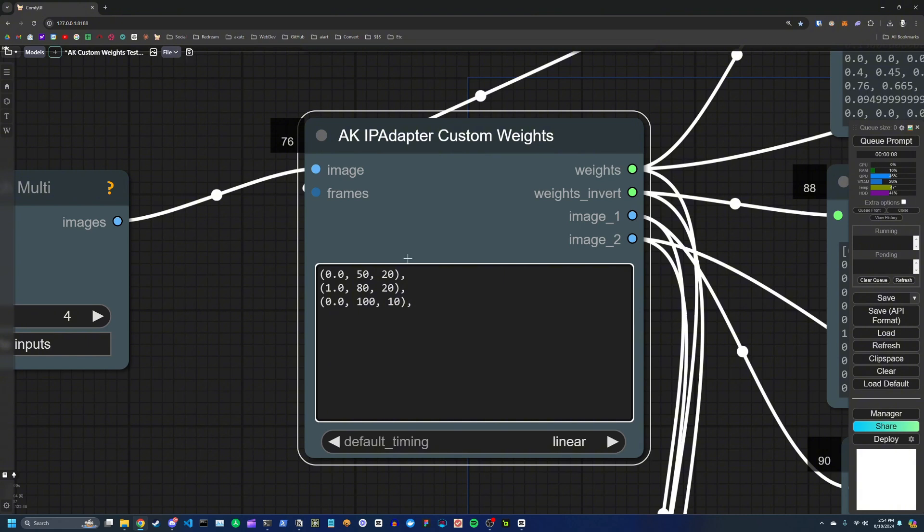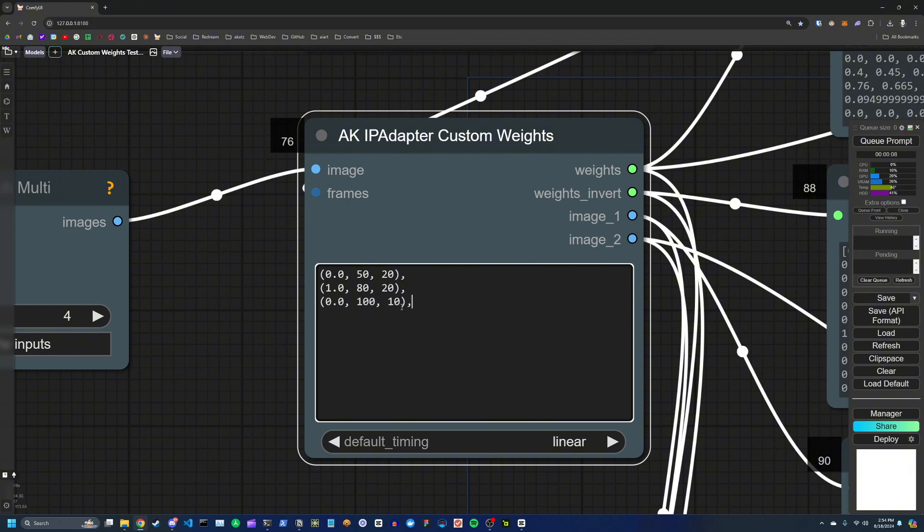And it's important to note that by default, this custom weights node will start at a weight of 1.0. So initially, we're at 1.0, and then we transition to 0, back to 1, and then finally to 0.